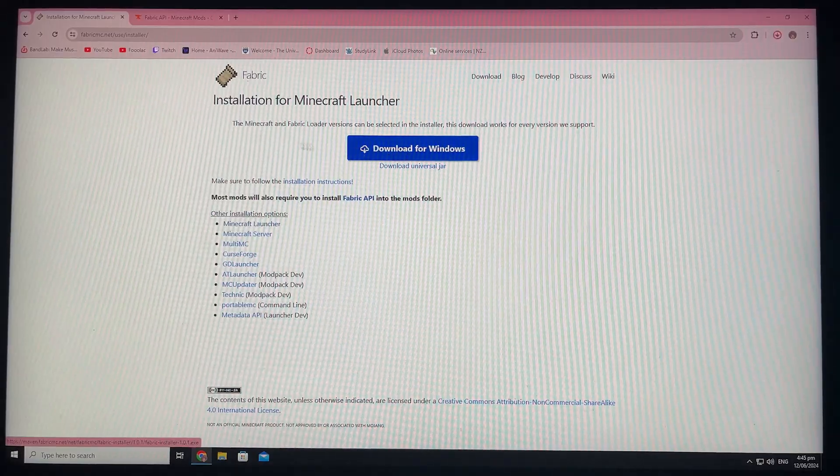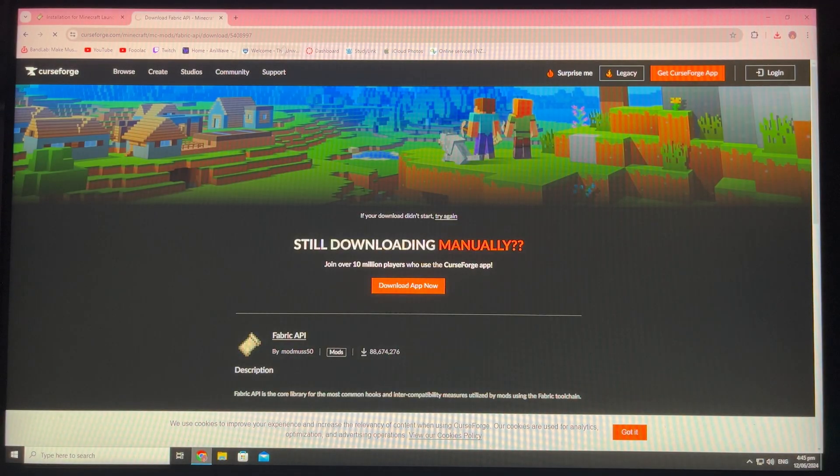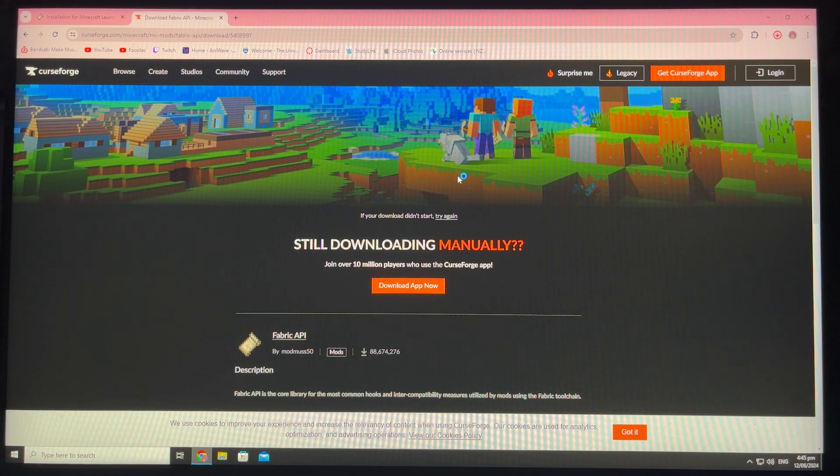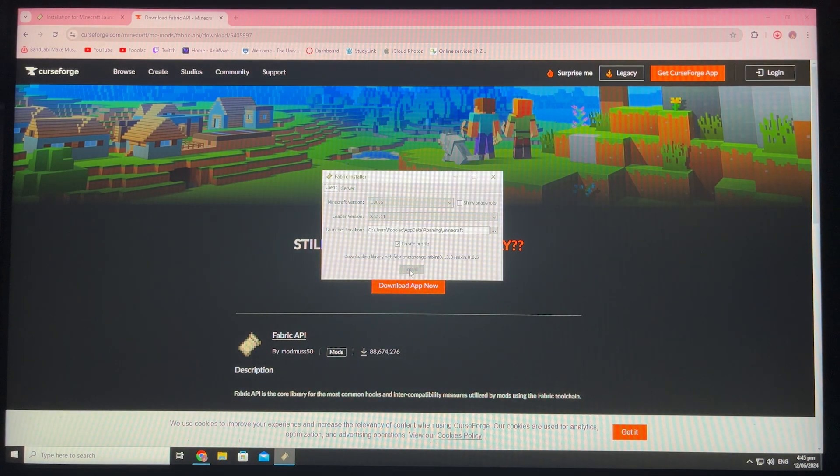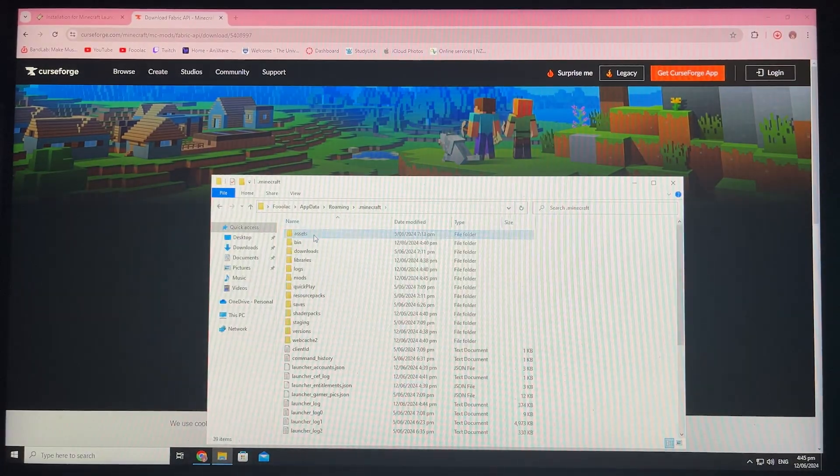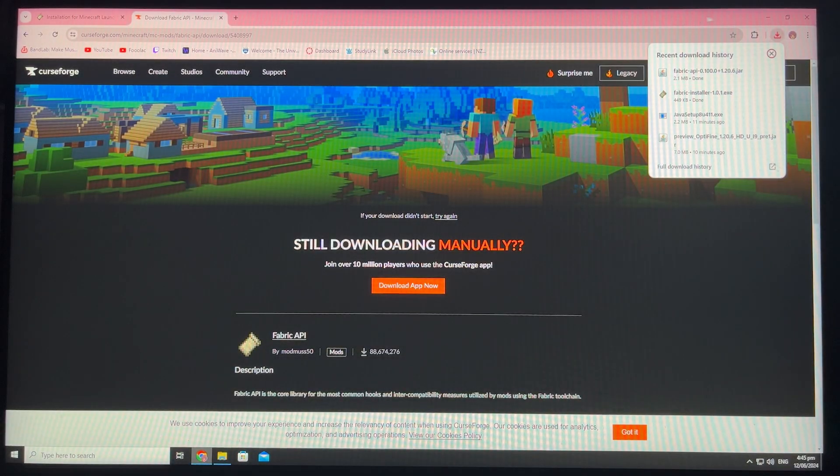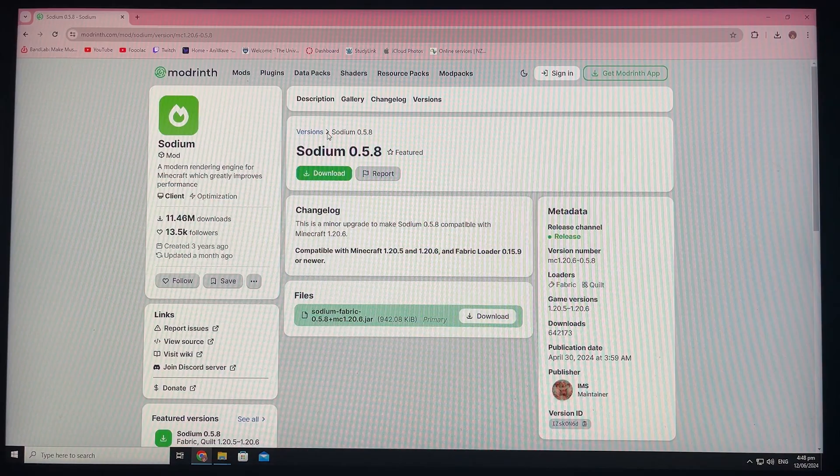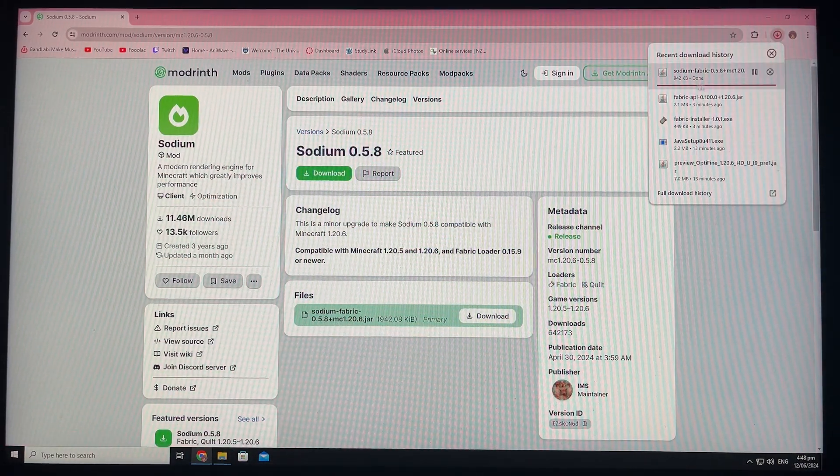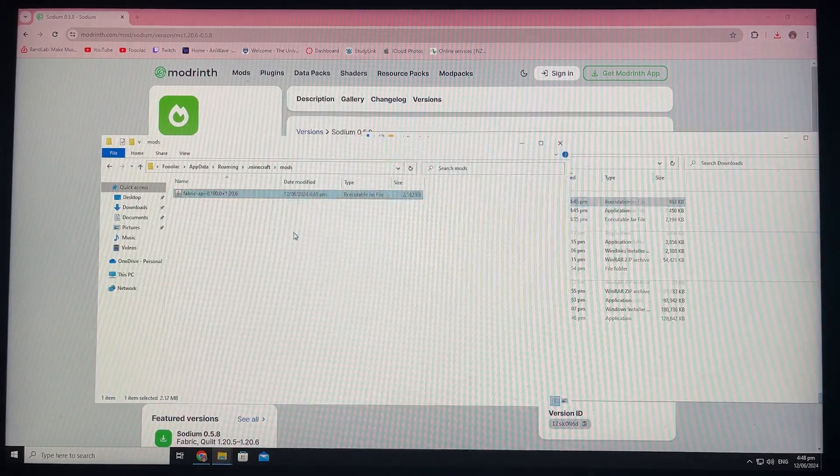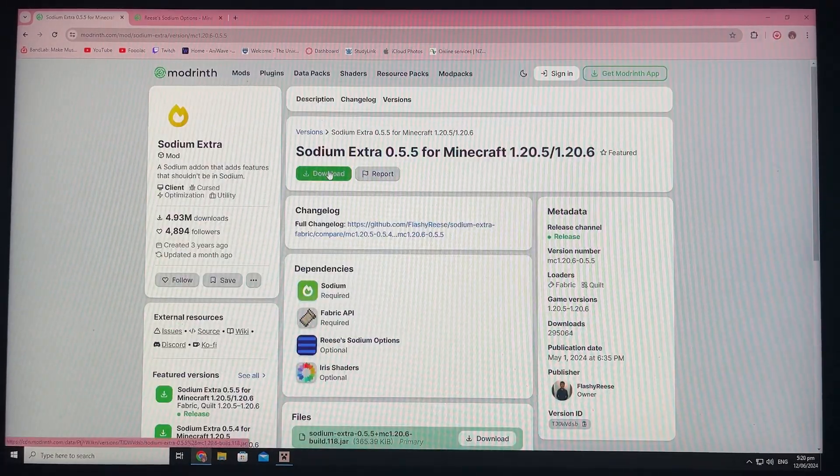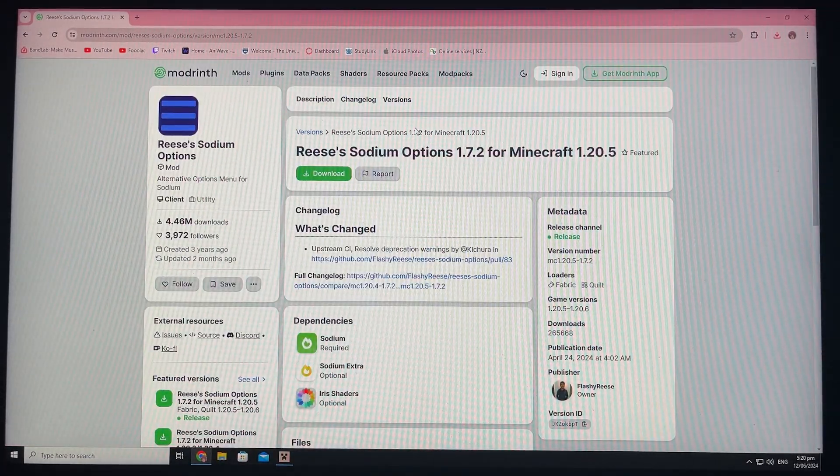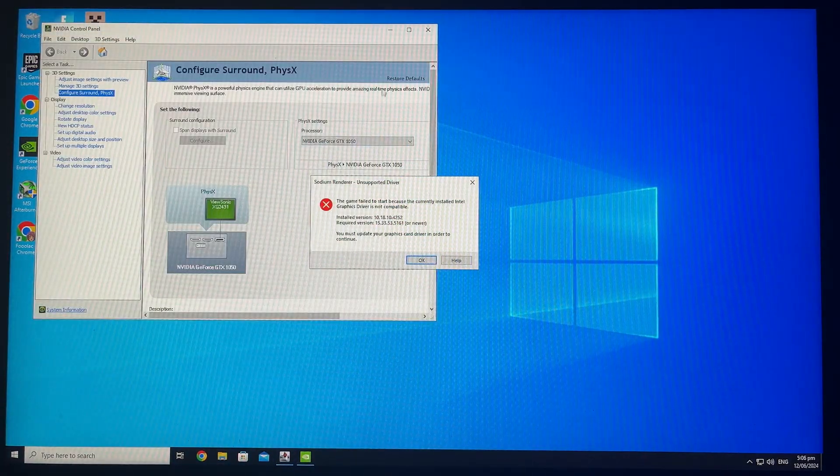Moving on, I'm going to install Fabric, which is like Forge, but essentially it allows you to run mods on your Minecraft. After that, I'm going to install Sodium, which is a mod like Optifine, but it improves your FPS and gives you a bunch more settings to play with. So installing Sodium, there's a couple extra mods, which is Sodium Extra and Reese's Sodium Options, which essentially lets you have more options inside of Sodium.